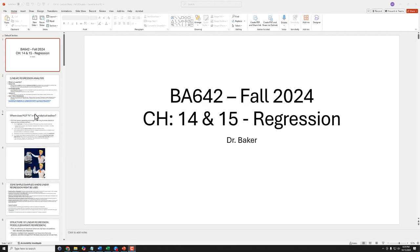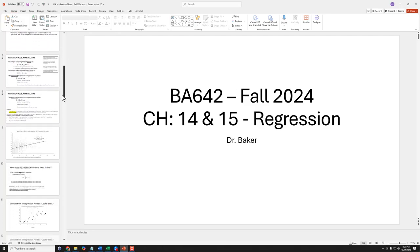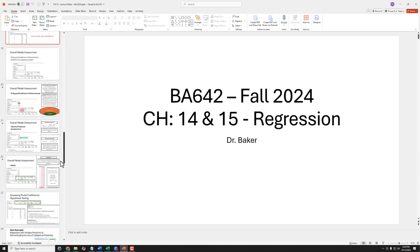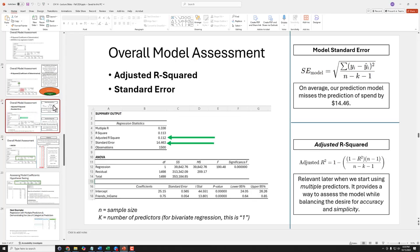Hey folks, Dr. Baker here. We weren't able to get through the very last few slides of our conversation about regression, so I just want to cover this topic quickly. If we look at our slides, the first set of regression output — when we were looking at the overall model output — I noted that we had both r-squared and adjusted r-squared, and I said the relevance of adjusted r-squared would become more apparent as we start building and testing more complex models.